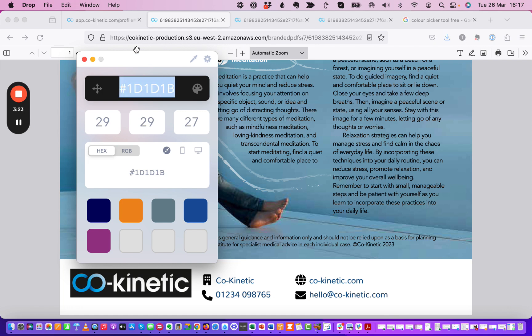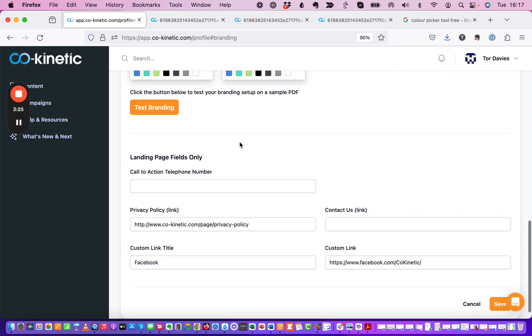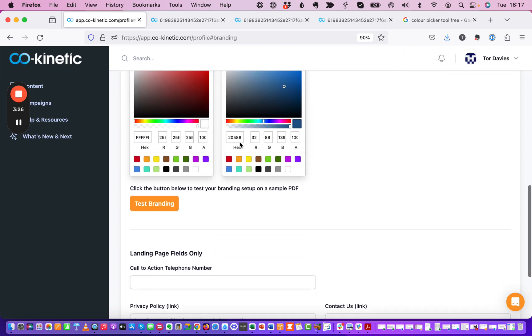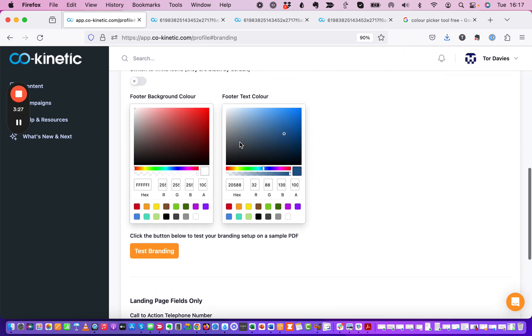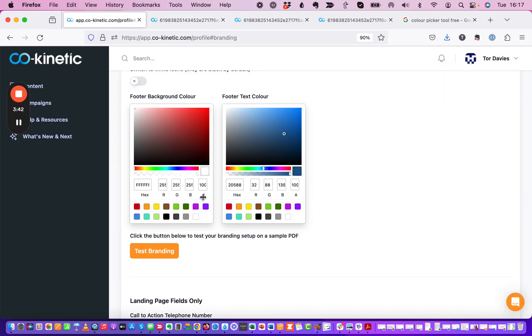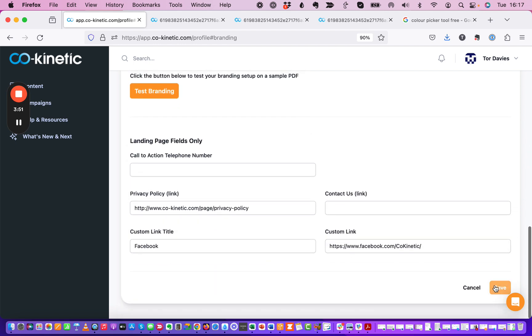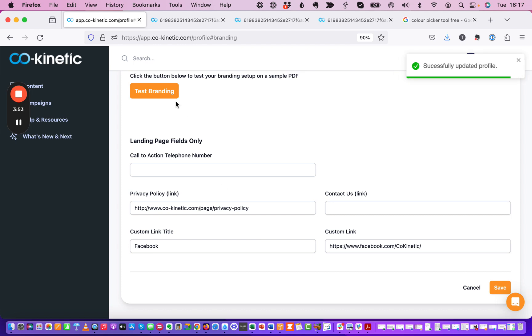And then if you go back into the branding tab and you can see here you've got footer background color and footer text color. So what that means is the background color is this stuff that's currently white here and obviously the text is these bits here. Now you can change these colors to completely match your logo. So for the background color I'm going to make that the same color that is in my logo which is a sort of mostly black but it's obviously a slightly tinted black.